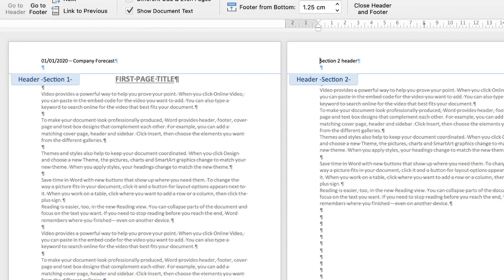So it doesn't really matter whether you want text in there or not. The way to have different headers is to split your document into different sections.